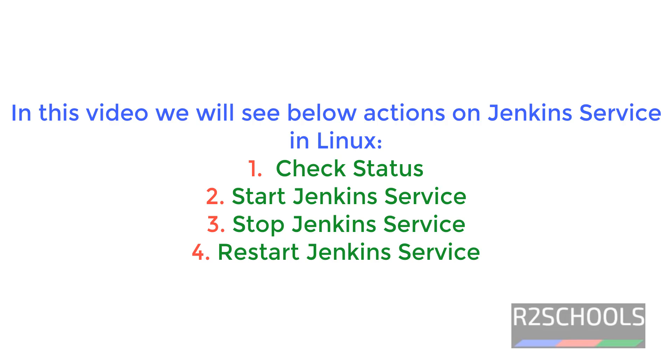The process or commands are the same for all Linux distributions, like Ubuntu, RHEL, CentOS, Fedora, Debian, Kali Linux or other Linux distributions.